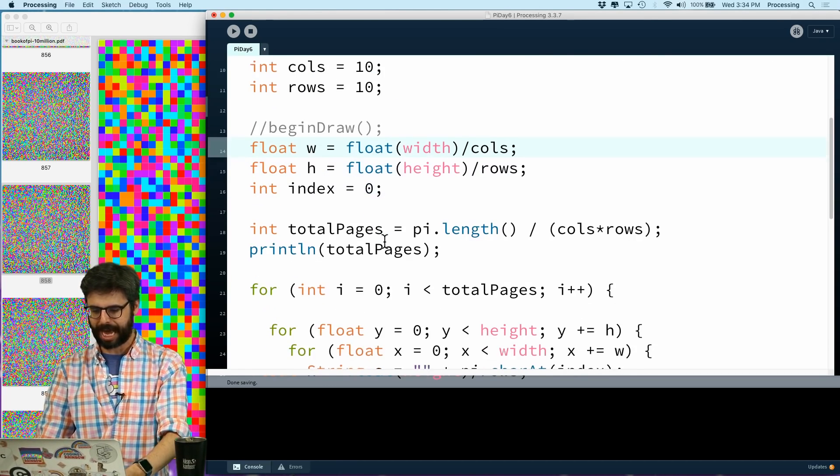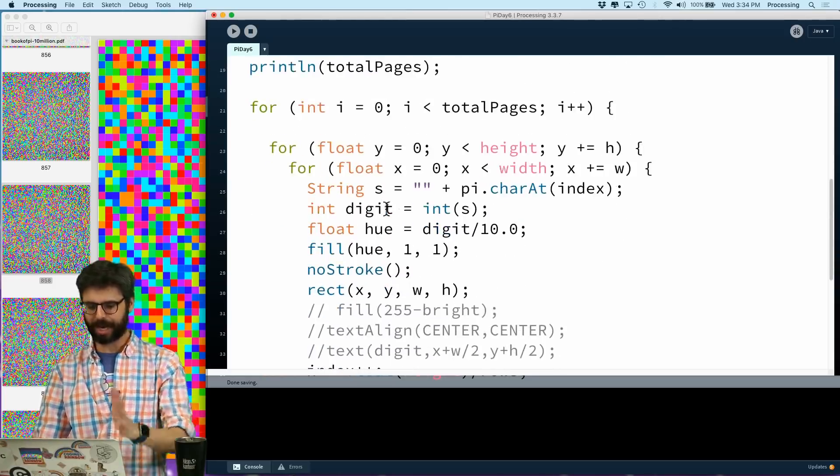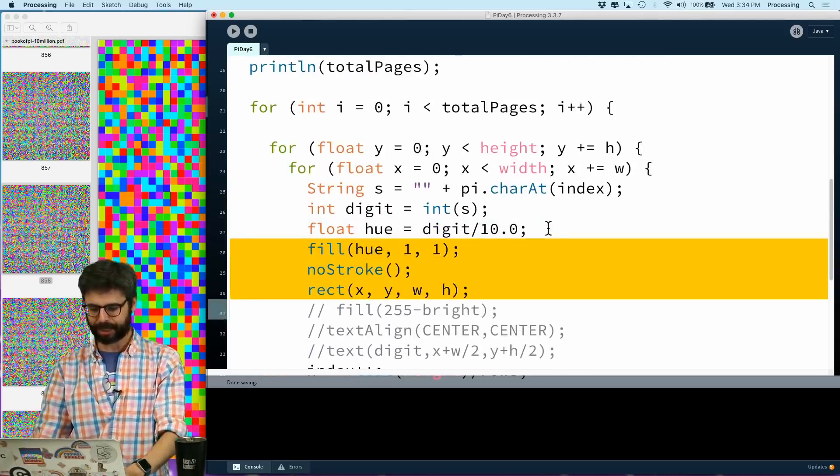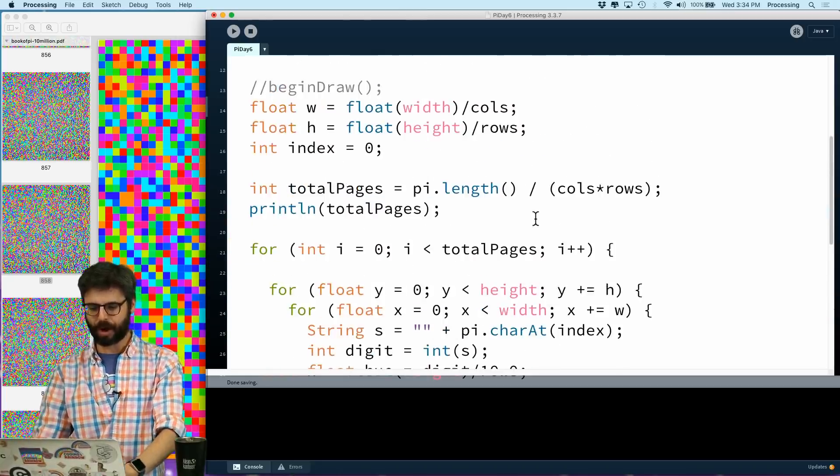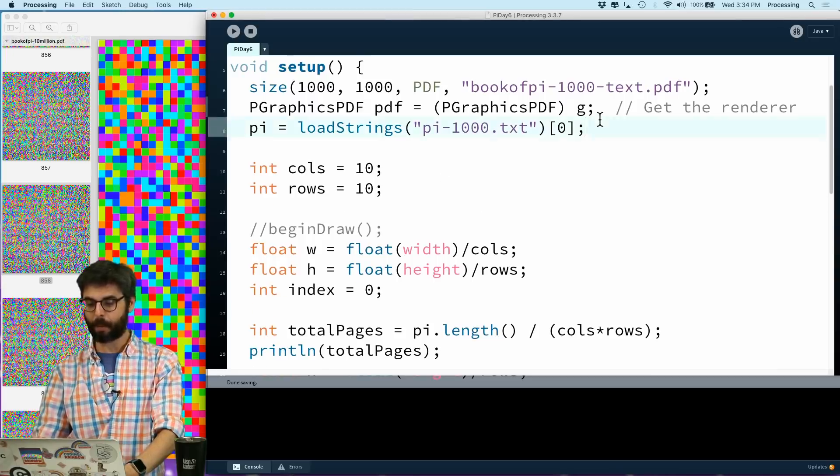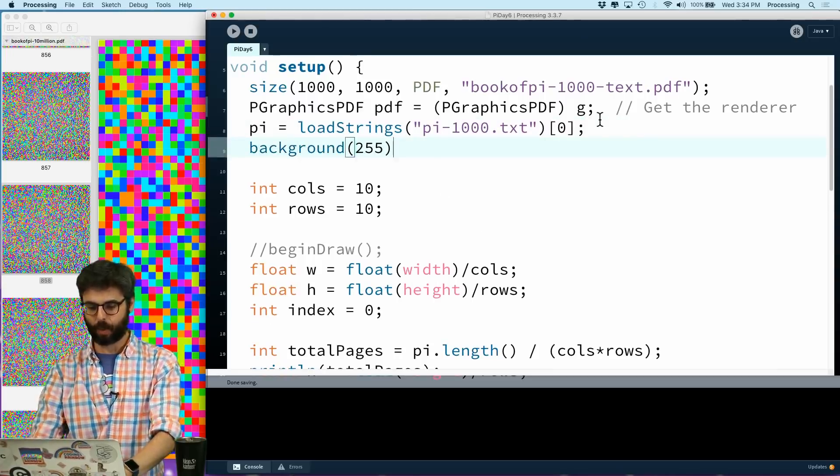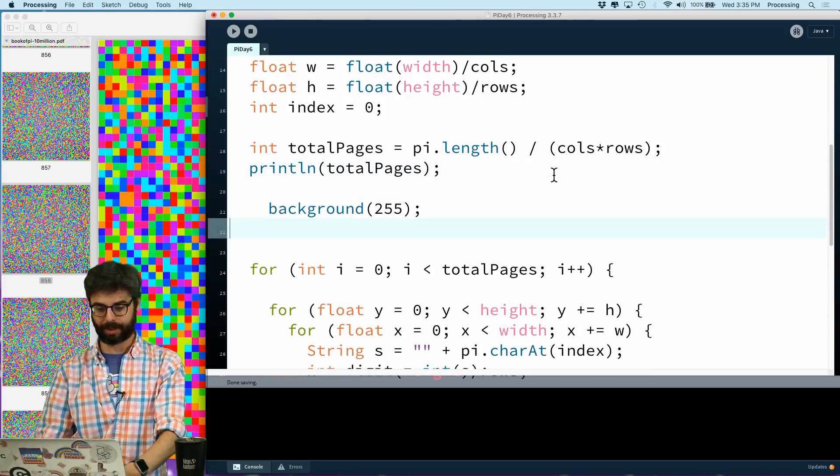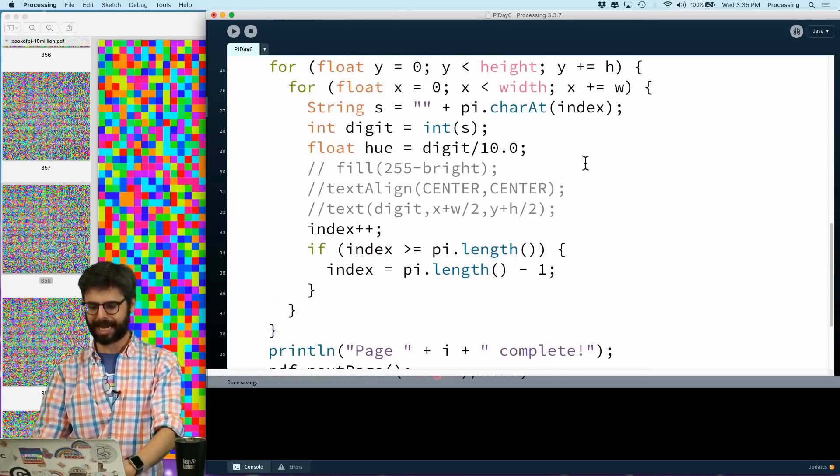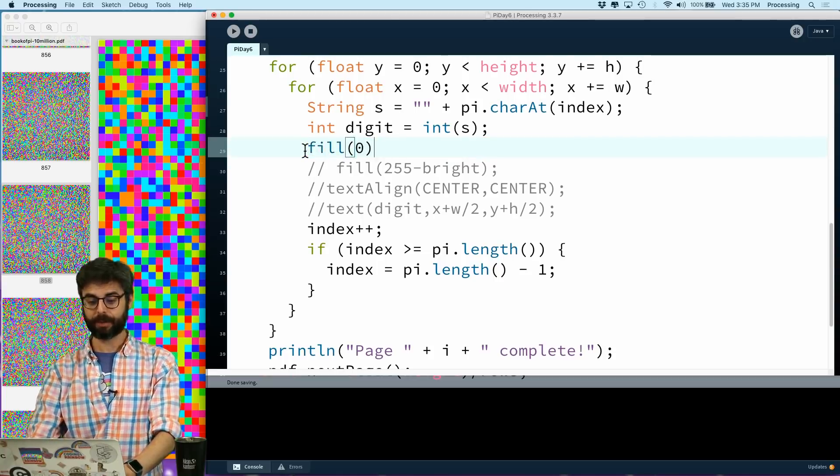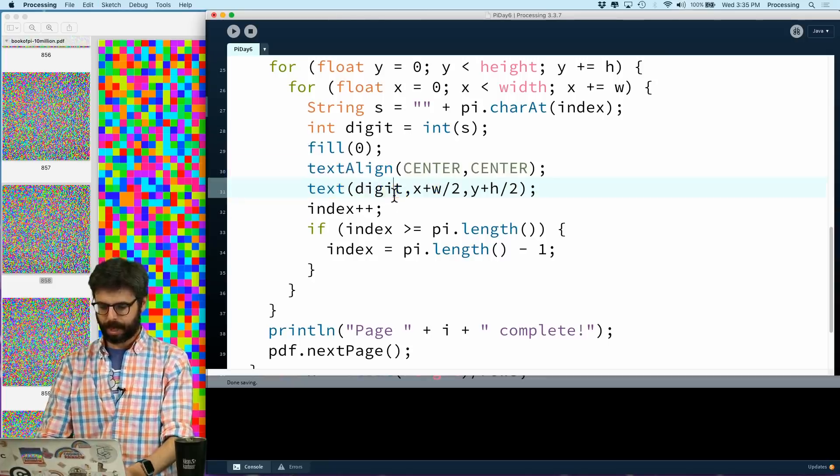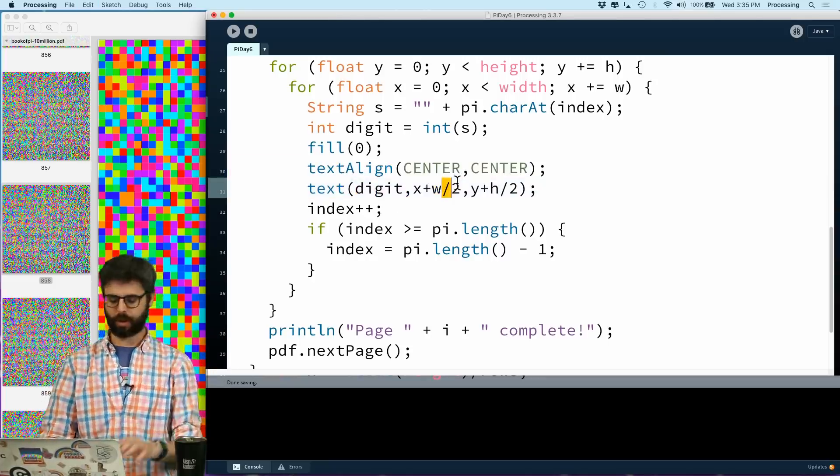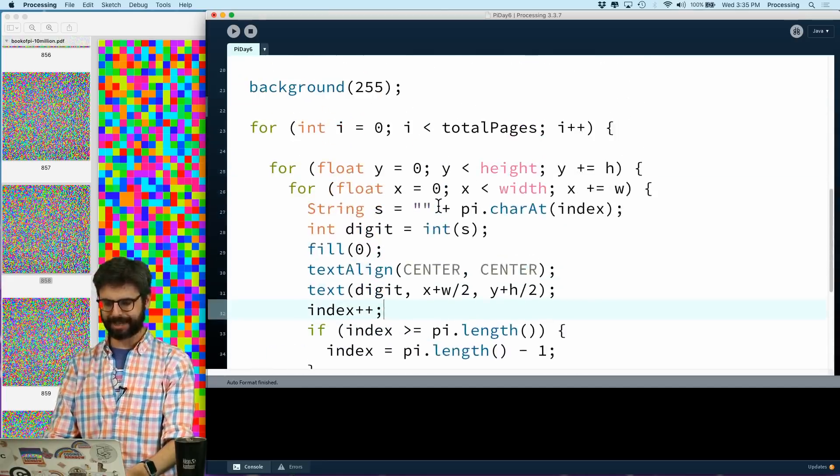I'm going to get rid of color mode HSB. I don't want to deal with that. I'm still going to have this idea of multiple pages. I'm still going to, and now I'm not going to draw rectangles anymore. What I'm going to do is I'm going to say, so first of all, I need to add a background. So I'm going to make the background white before I start drawing. Let's go down here and make the background white.